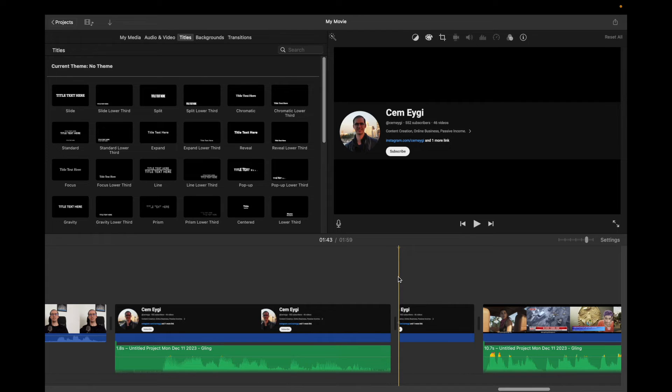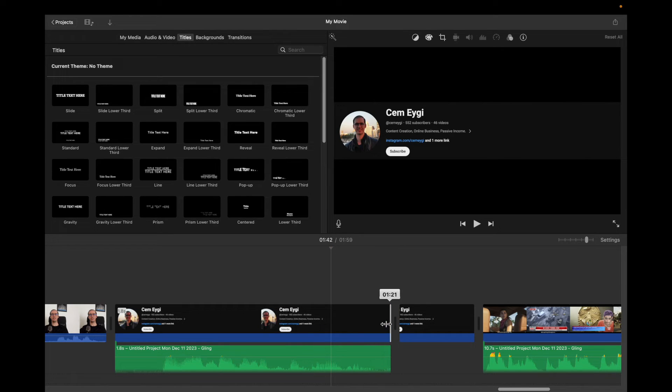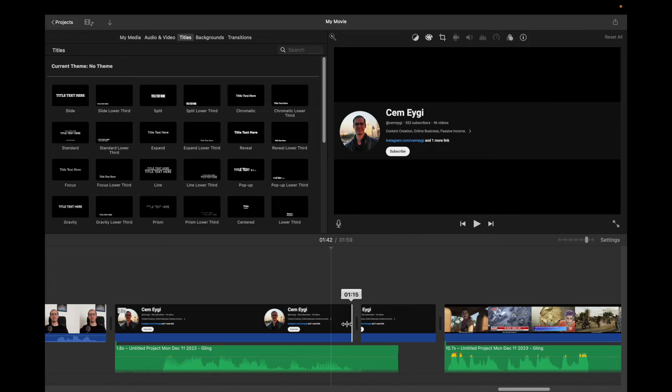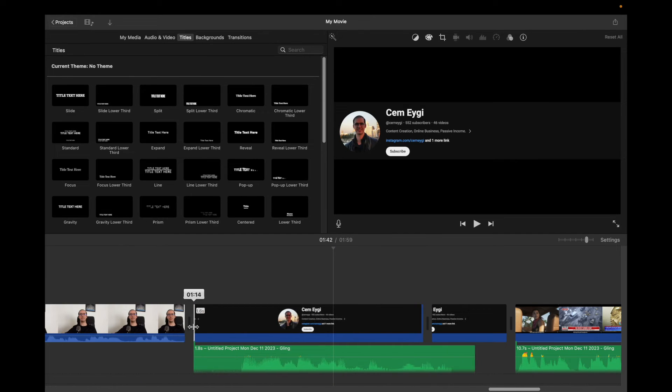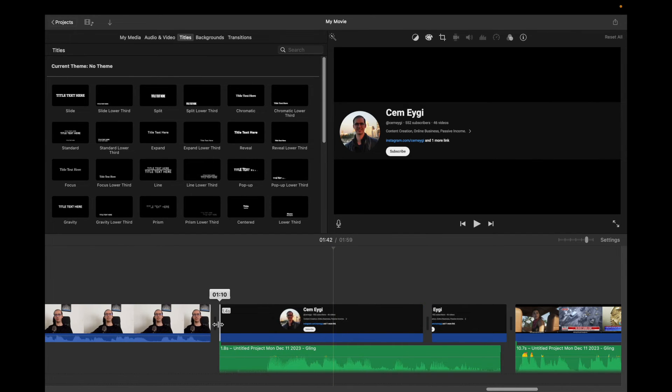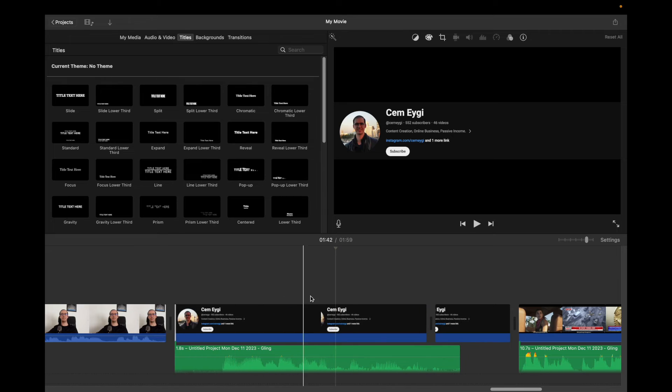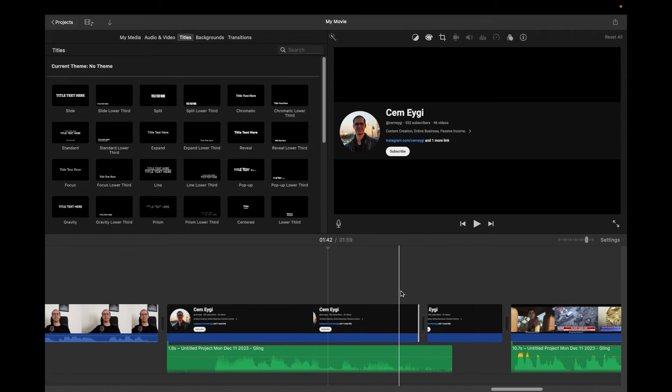So going back to iMovie, you can also trim your clips easily by dragging a clip either from its right side or left side. You just need to drag the clip either from its left or from its right side.